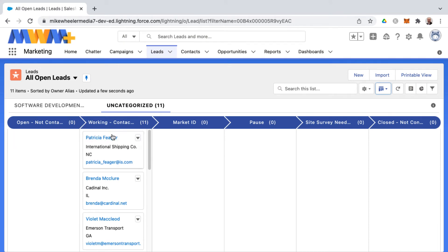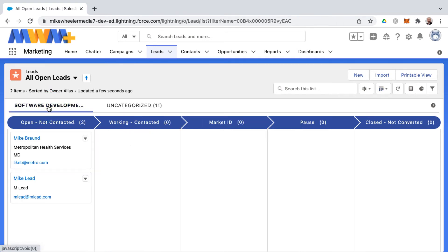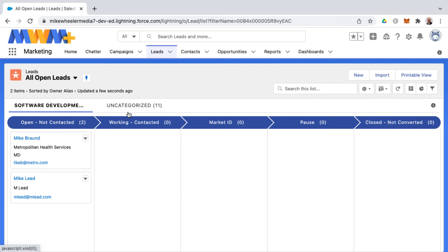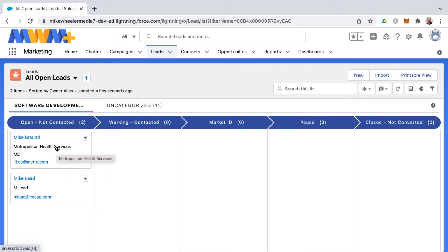And this would be also status on lead. Most of these leads are working contacted. And then we've also got a couple under a record type of software development. And those are open, not contacted, and several that are uncategorized. They haven't been assigned a record type. I recently added record types to my lead object.